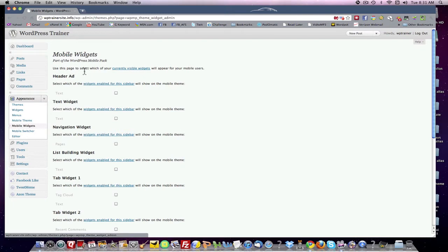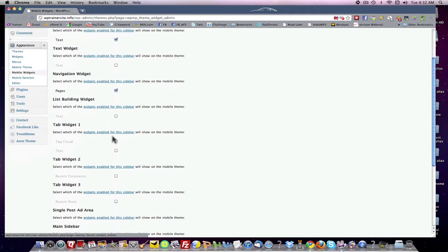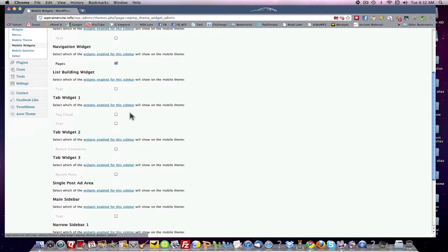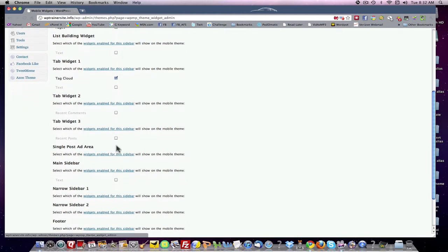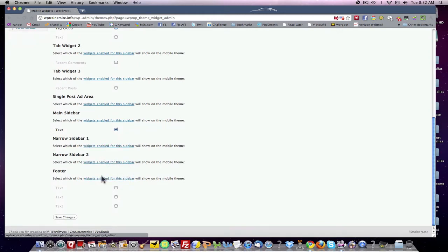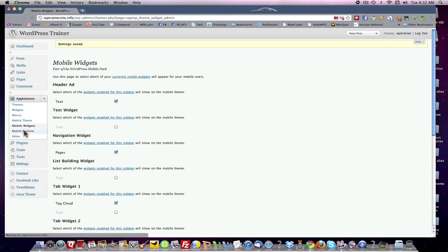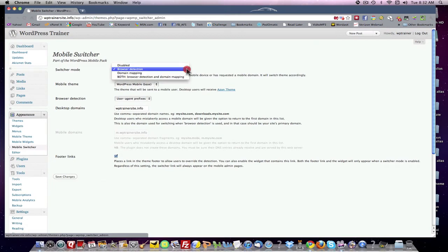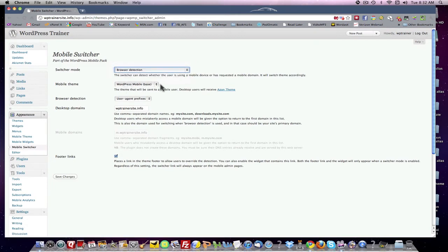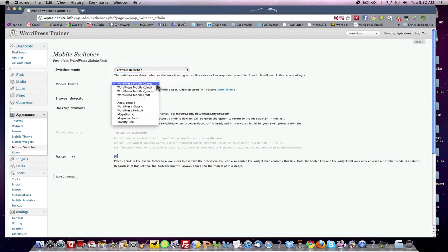This page is used to select visible widgets. We want the header, add navigation widget, sidebar — I want one sidebar, single post area, main sidebar, yes. Forget the other sidebars. We want a footer. Save changes. Mobile switcher, browser detection — I'll leave these at the default. Mobile WordPress base — I wanted blue.